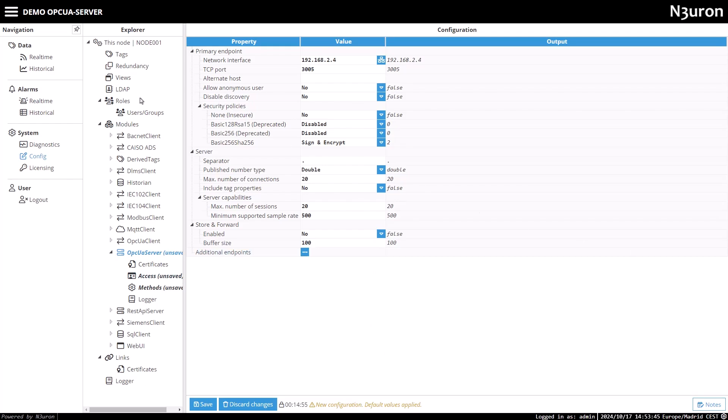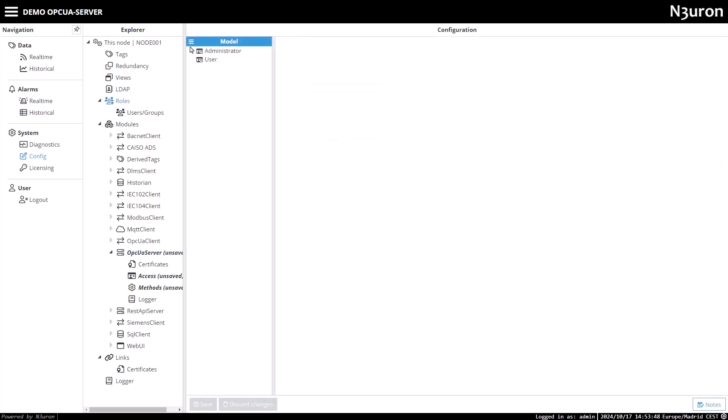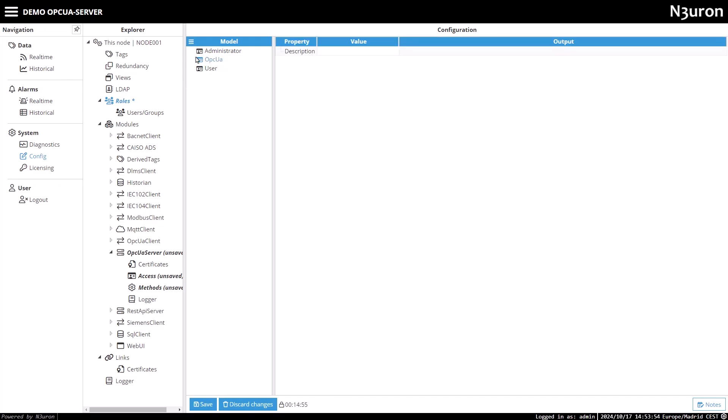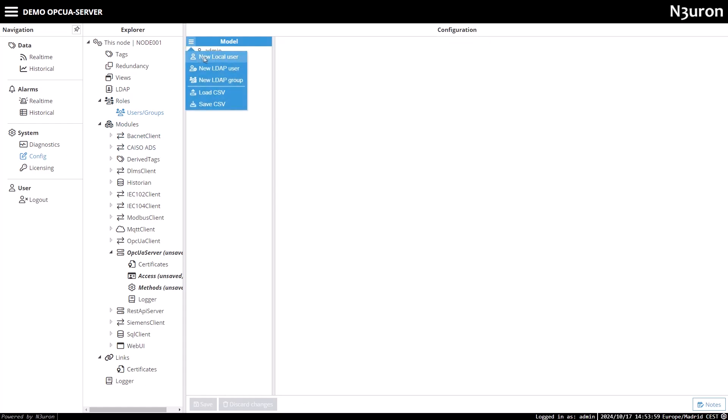Before moving to the access settings, I will create a new role and user specifically for the OPC UA server, instead of using the default ones. Once the role and user are created, we'll move to the access settings.